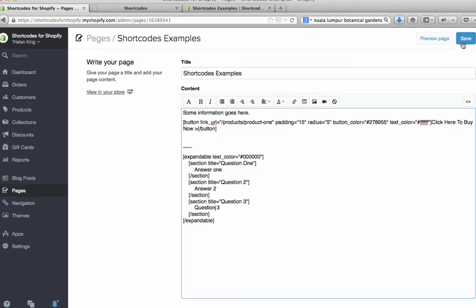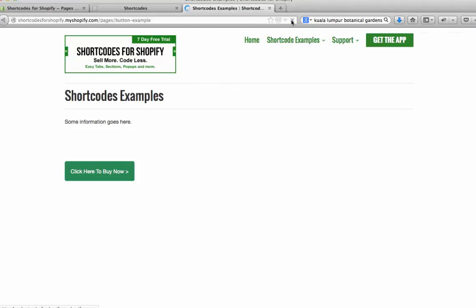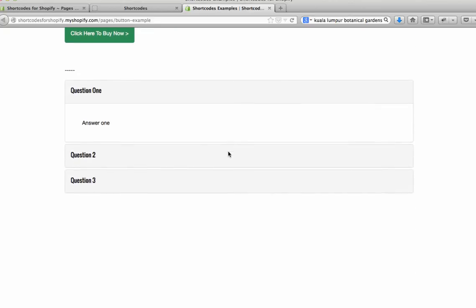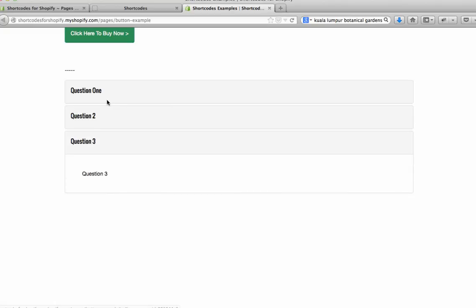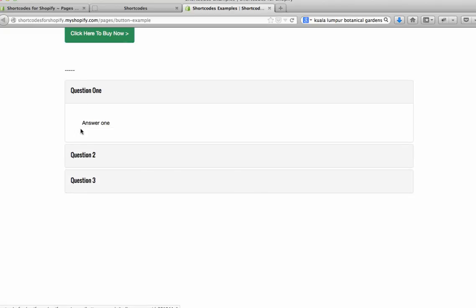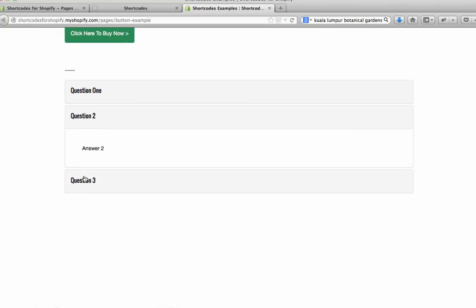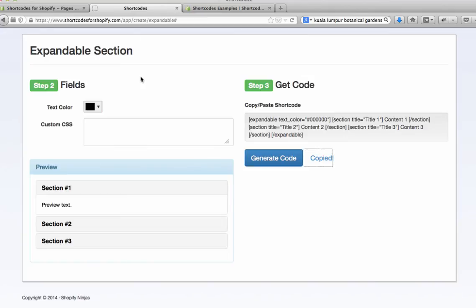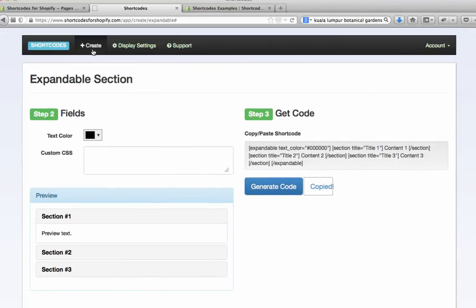So once I've pasted that in there and edited it, if I hit save and refresh this page, you'll see we now have some question sections that will open and close with our frequently asked questions.